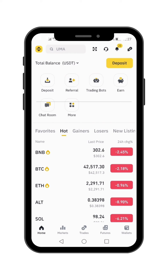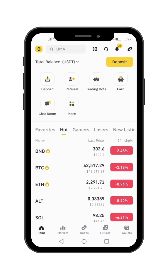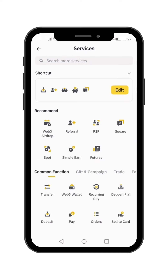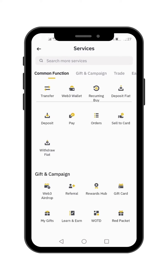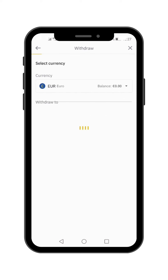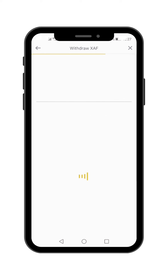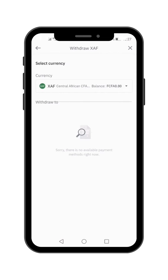What you're going to do right now is go to the menu, where you can see Deposits, Referrals, Trading Bot, Earn, Chat Room. Go to More and click on More. Then scroll down and you will see Withdraw Fiat. Go there and click on that — Withdraw Fiat. It will give you options where you can withdraw euros to your bank account.